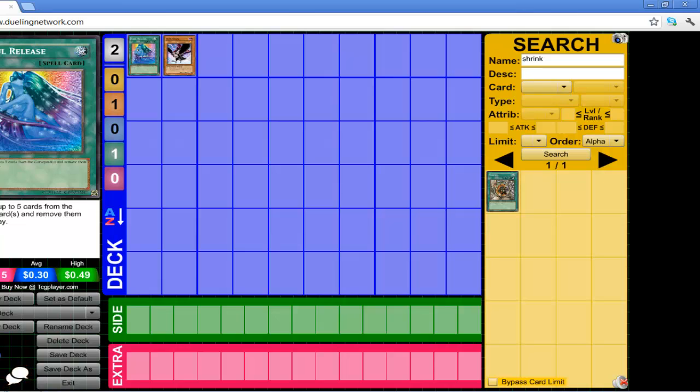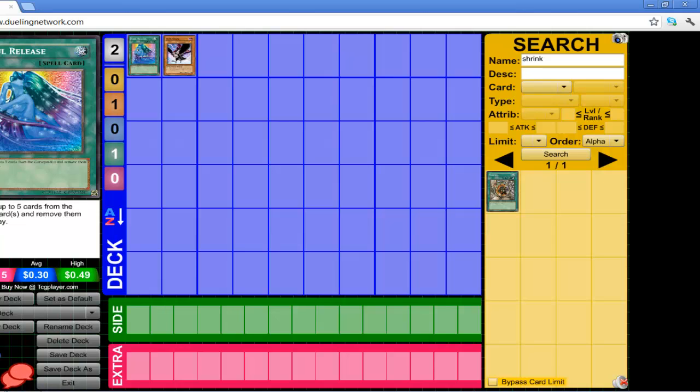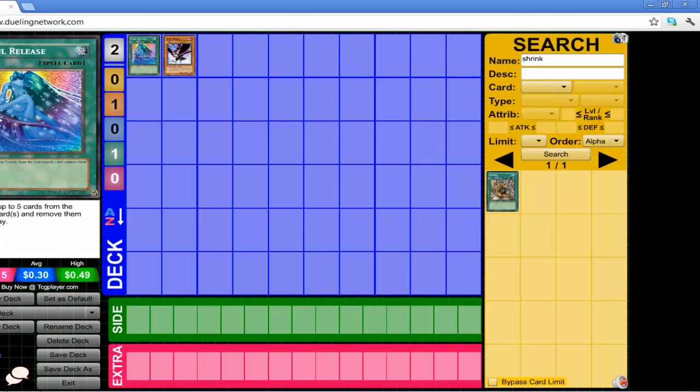You go against Dark World. They have Grapha in the grave. They have a bunch of random Dark World monsters that you know they're going to remove from their field spell so they can draw a card and then discard. Activate Soul Release. Remove five Dark World monsters from the grave. They have nothing. Nothing to use. Grapha's gone forever because you can't Leviair it. You can't use Leviair's effect to get Grapha back because Grapha is too fucking strong. And his level is too damn high.